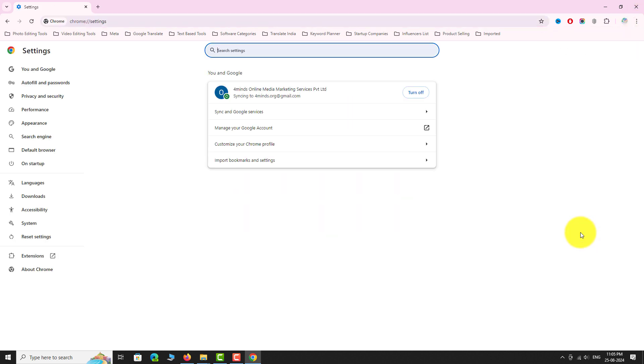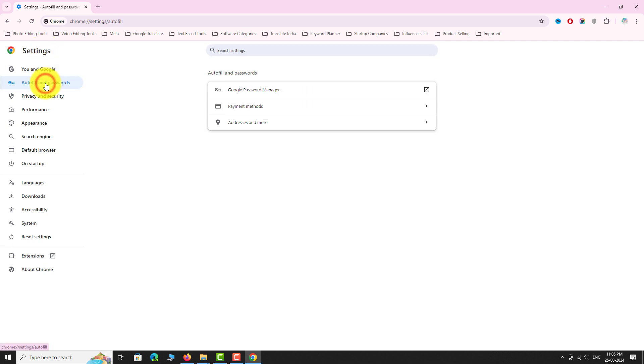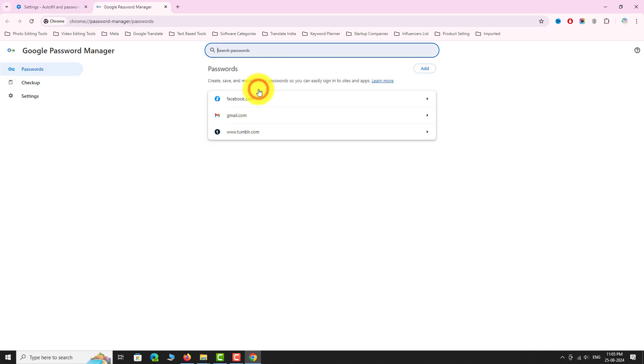In the left sidebar, click on Auto Fill and Passwords. On this page, click on Google Password Manager. Under the Password section, you can find a list of all websites whose passwords are stored in Google Chrome.